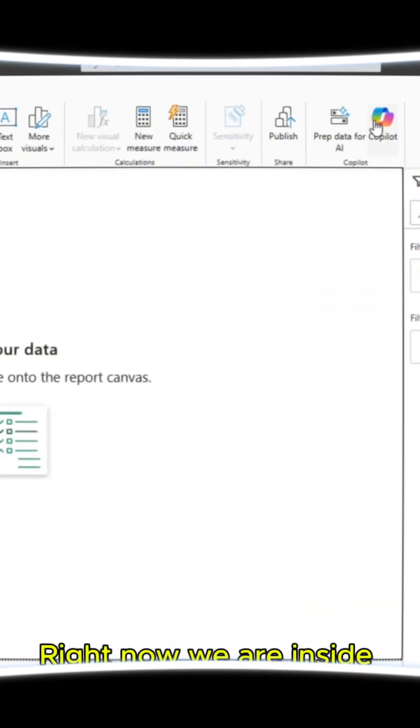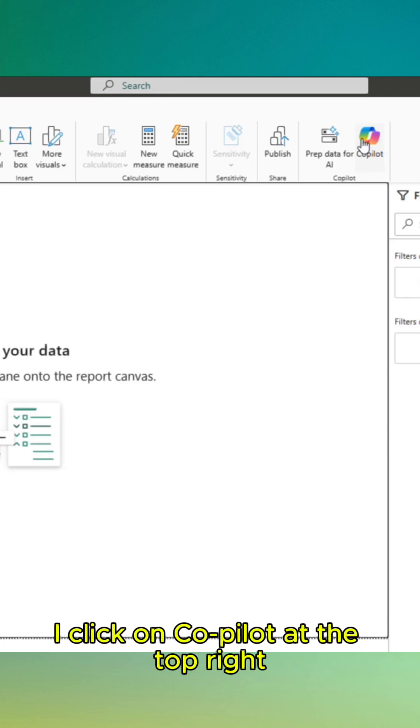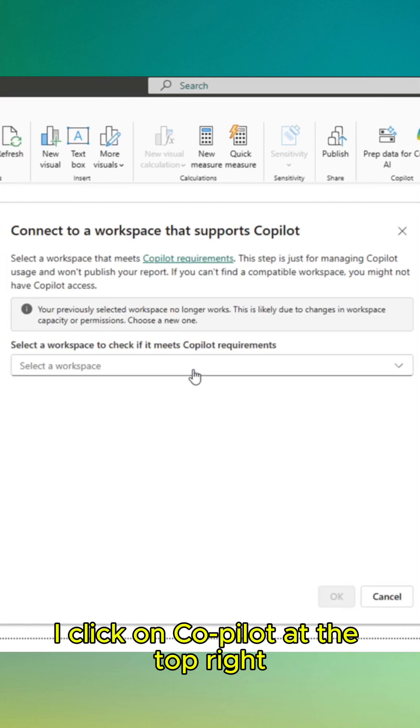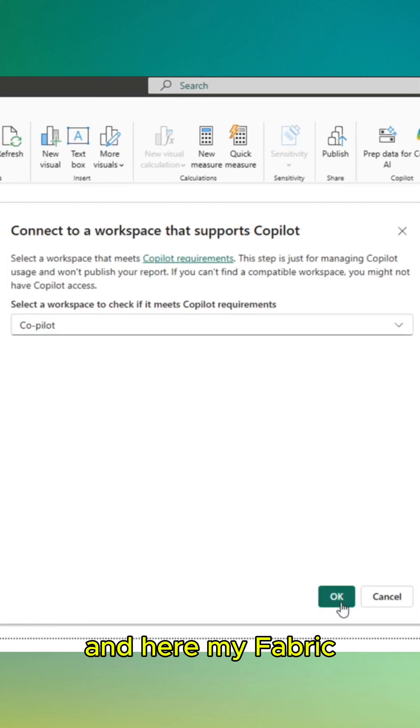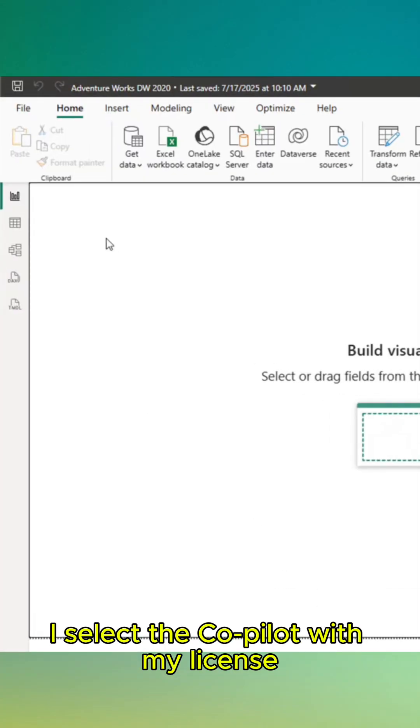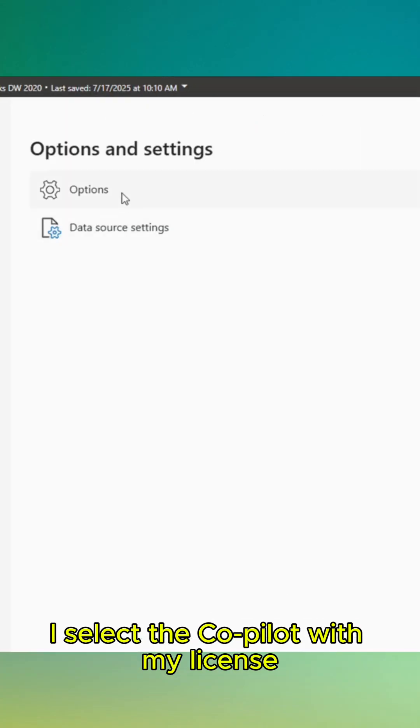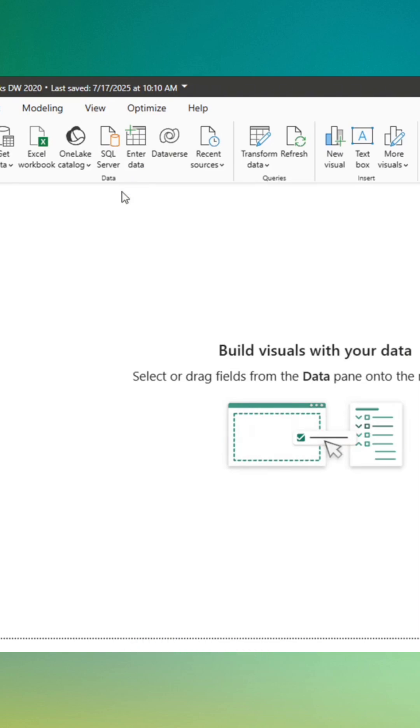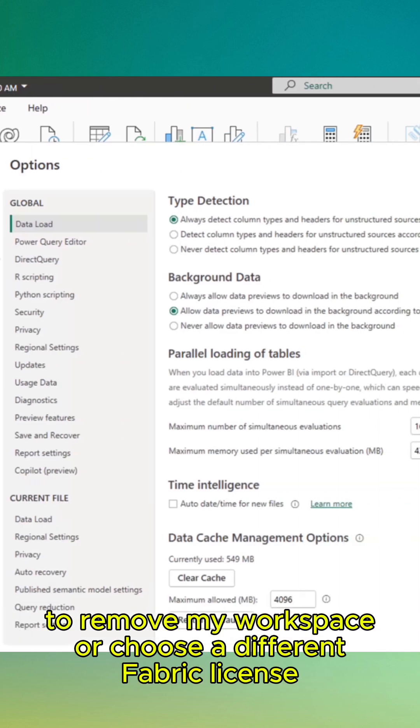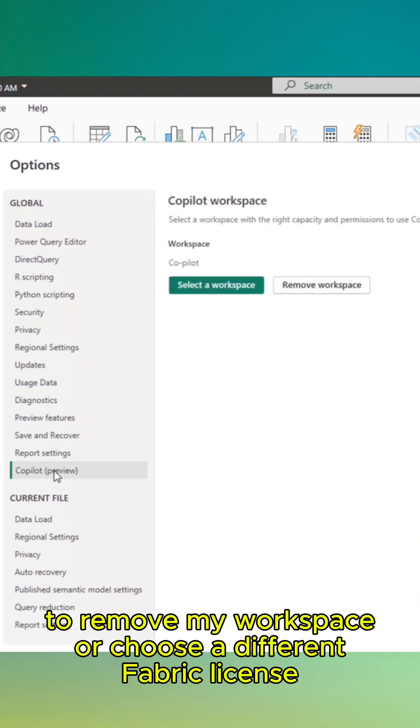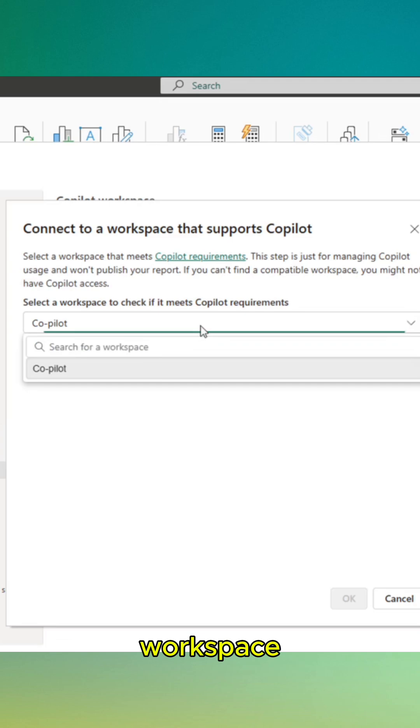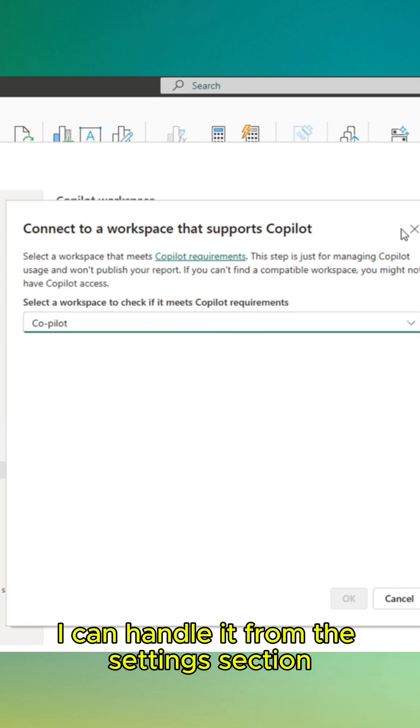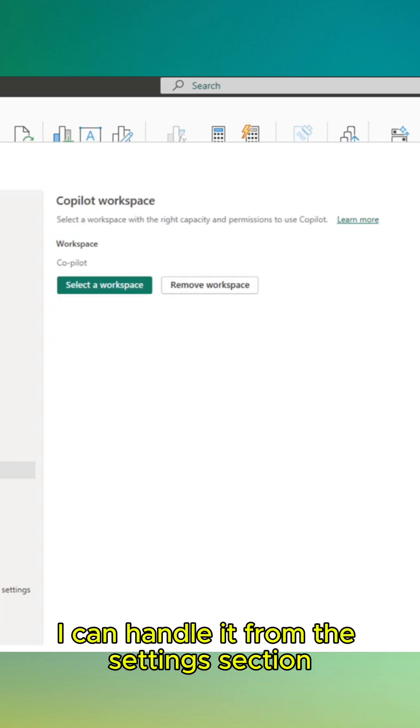Right now we are inside Power BI Desktop. I click on Copilot at the top right, and here in my Fabric, I select the Copilot with my license.